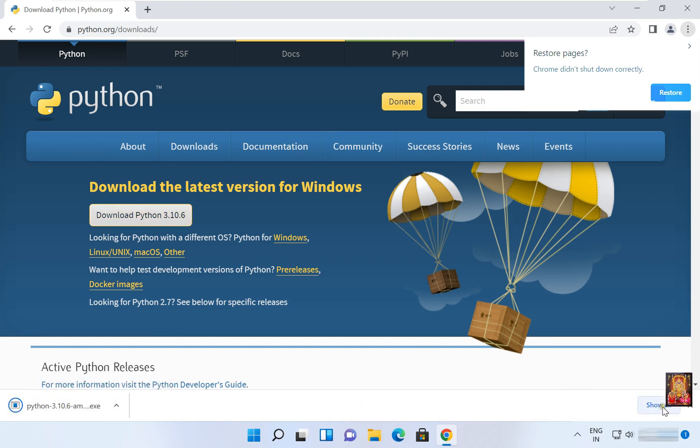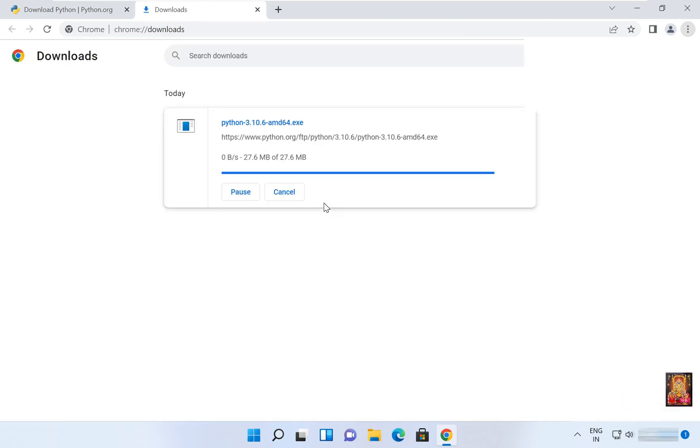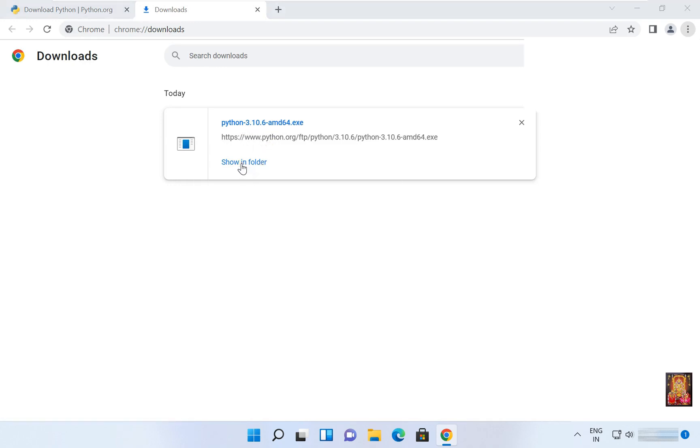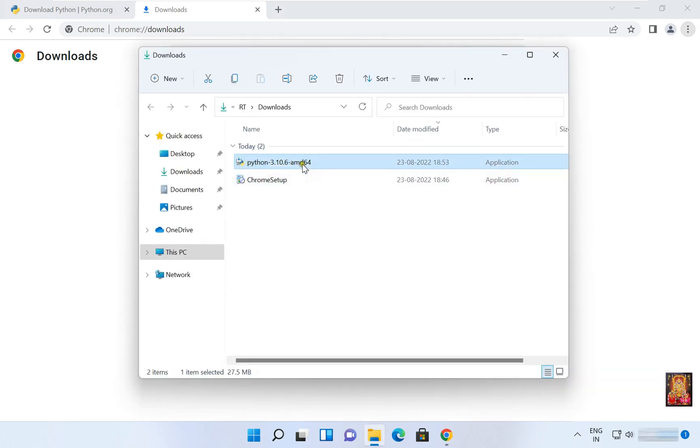Click on show all. Our Python latest version is downloaded. Click on show in folder, here it is. Let's double click on this.